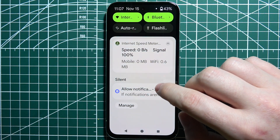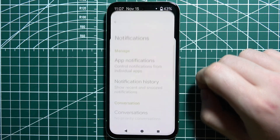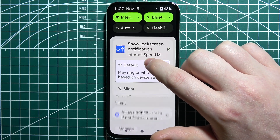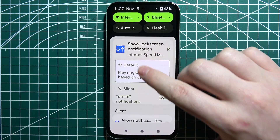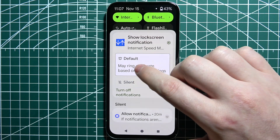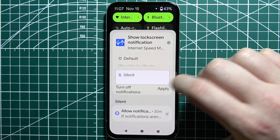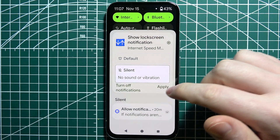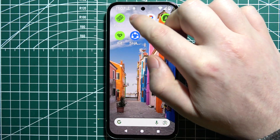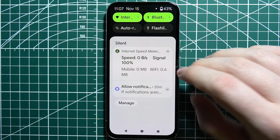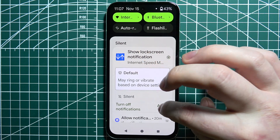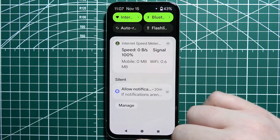Scroll down again and click and hold your finger onto that notification with the speed, and make sure it's set to default instead of silent. When it's set to silent, the notification won't be visible most of the time, but when it's set to default, you should see it all the time.